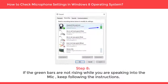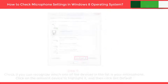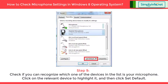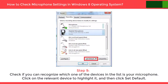If the green bars are not rising while you are speaking into the mic, keep following these instructions. Check if you can recognize which one of the devices in this list is your microphone. Click on the relevant device to highlight it, then click Set Default.